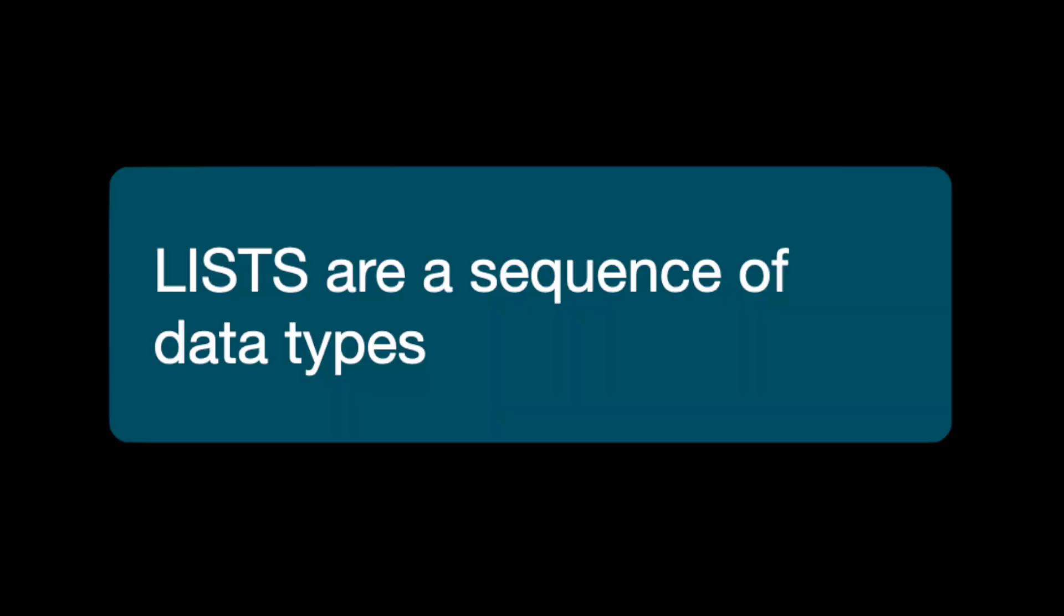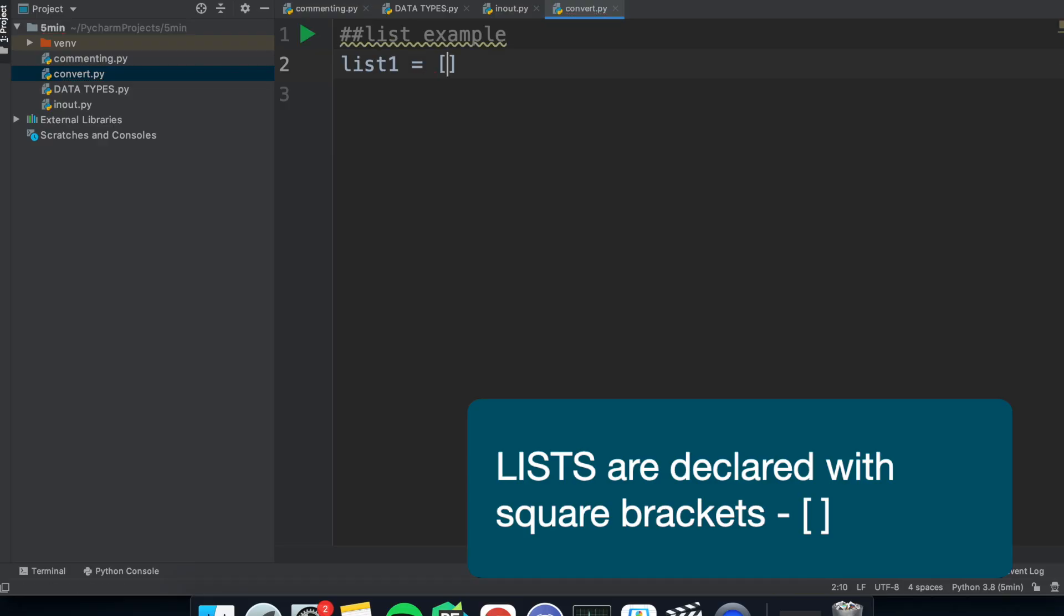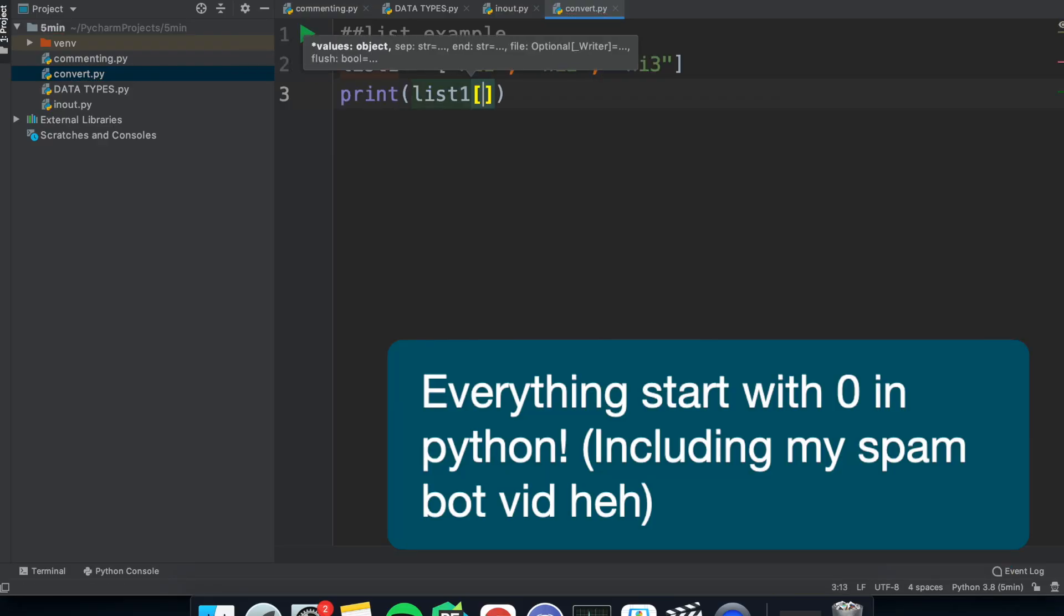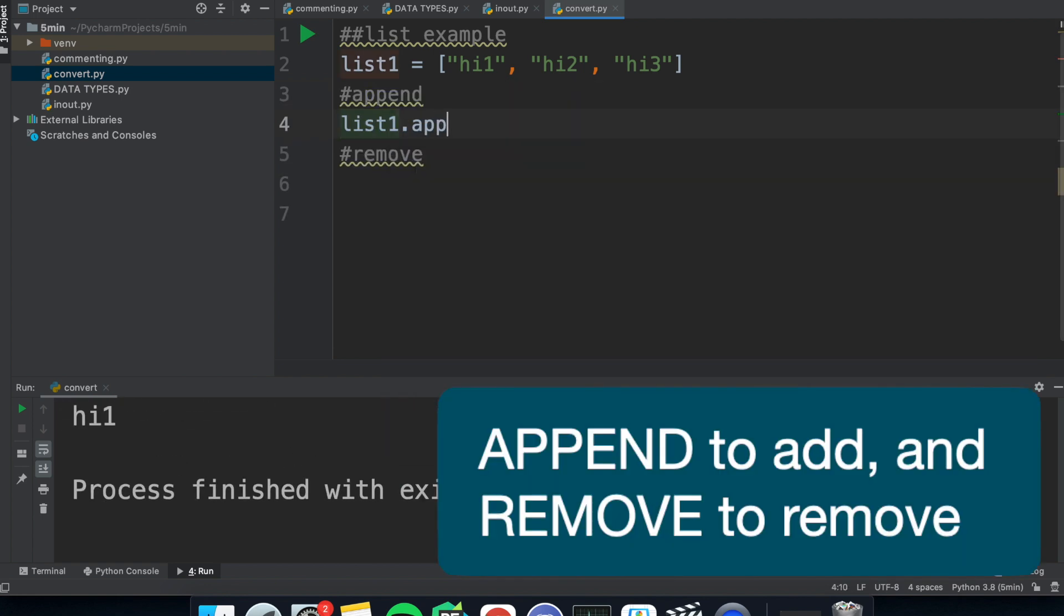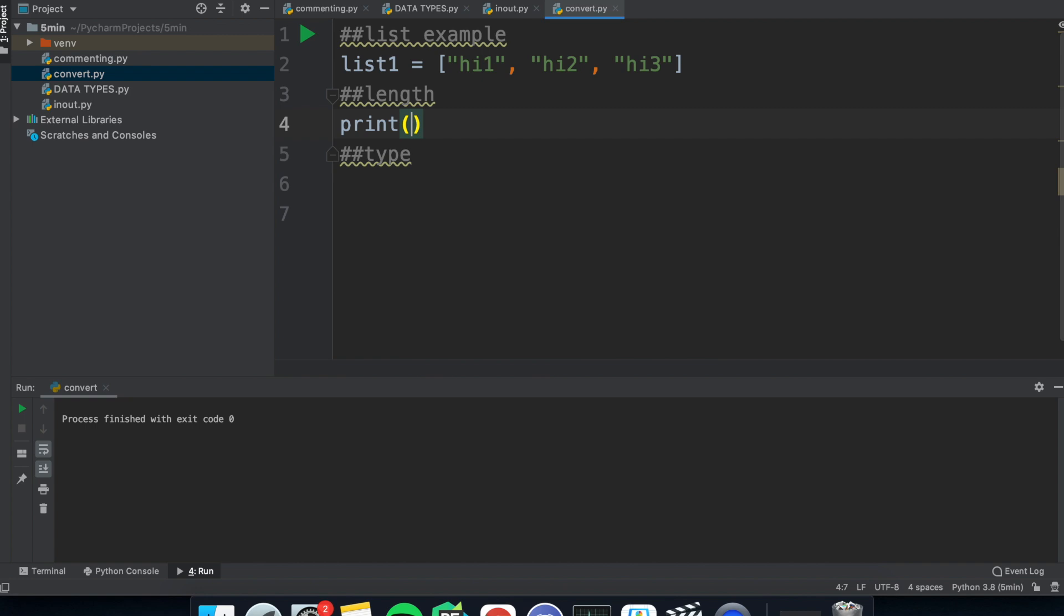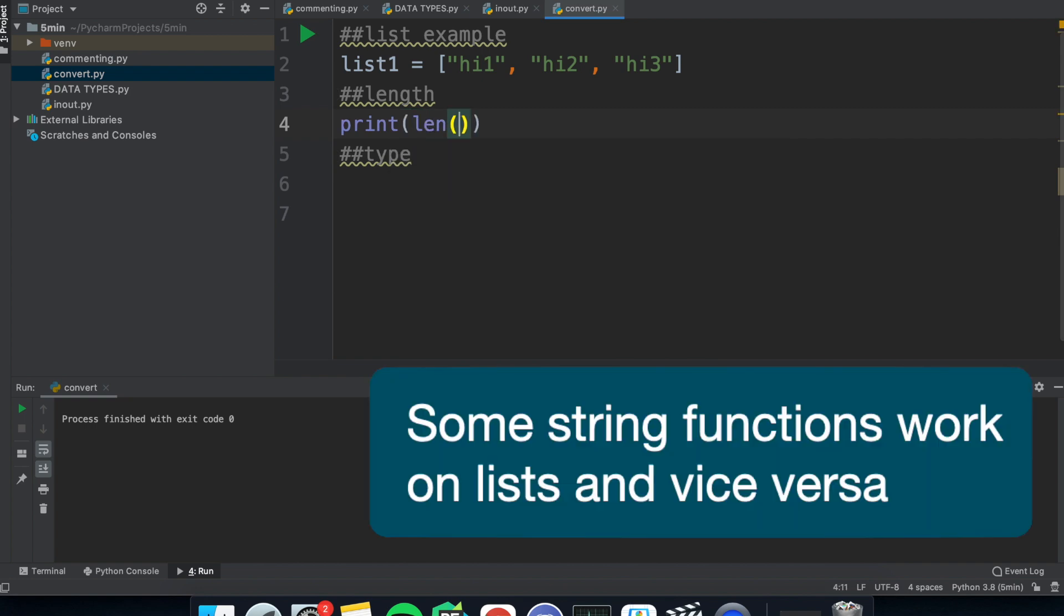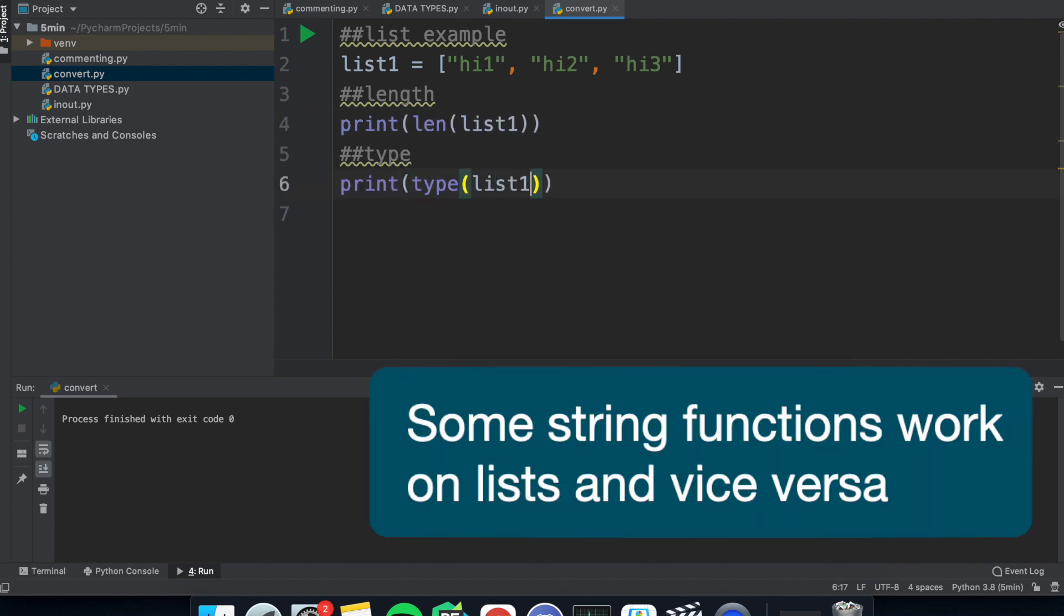After talking about variables, we have lists and you can throw a bunch of different variables into them. I could have a list of strings and it means you don't have to create a bunch of variables and you can refer to each piece of data by using the square brackets. And remember, everything starts from zero. Add to them using the append and remove them using the remove command. Just like I said before, strings are arrays and you can use some of the functions we had before on lists. So length or type.